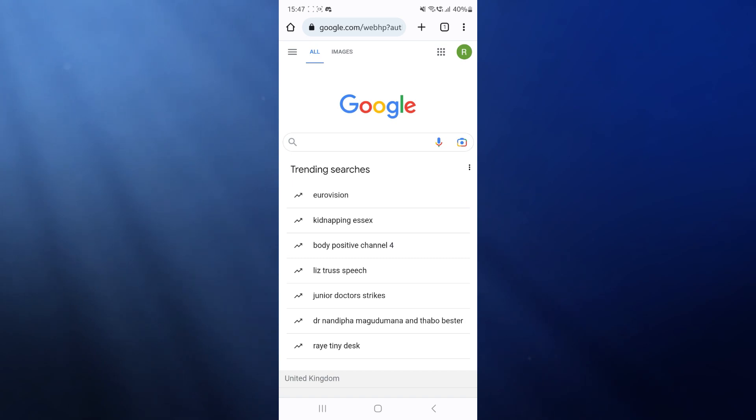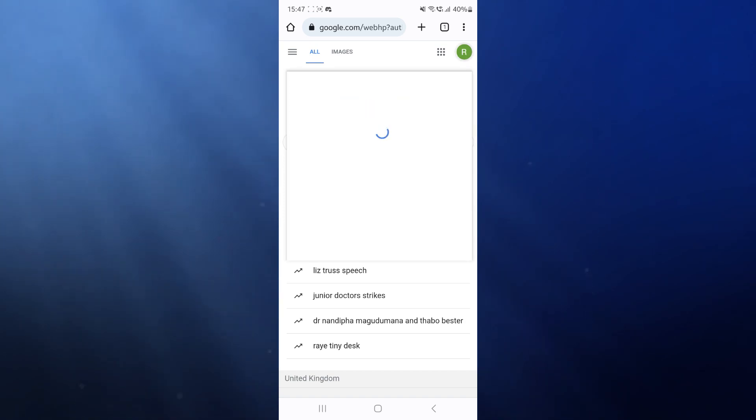Once we head over to Google Chrome, we can now click on our profile picture in the top right hand corner.